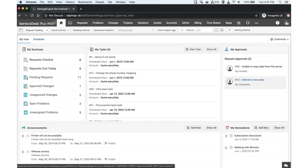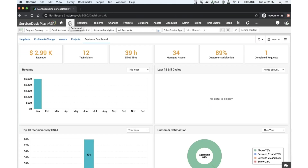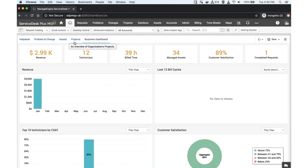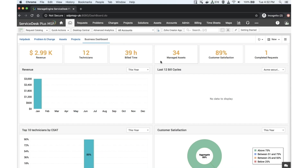This is version 10.5. Under the dashboard section, you can see all the previous dashboards already available in the product. Along with those, we have now introduced the Business Dashboard. It shows the revenue you are generating for each account and all accounts combined, available technicians, billable time, how many assets you are managing across accounts, customer satisfaction percentage, and your total turnaround.